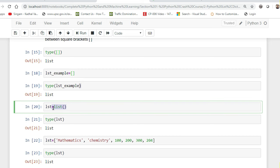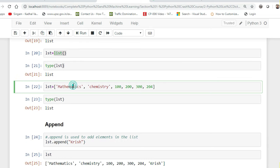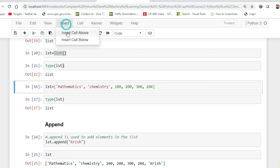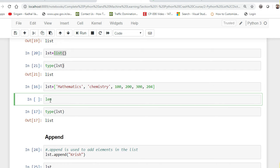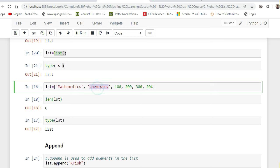There are two ways to create an empty list: using empty square brackets, or using the inbuilt list() function. To manually add elements, use comma-separated values inside the list — for example, 'mathematics', 'chemistry', 100, 200, 300, 204. The list can have elements of different data types. If I apply the len() function it shows 6, because there are six items inside this list.